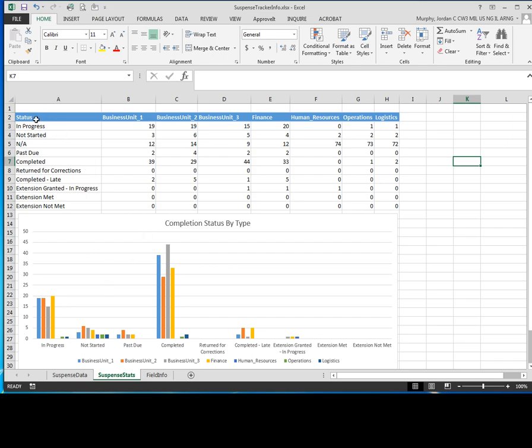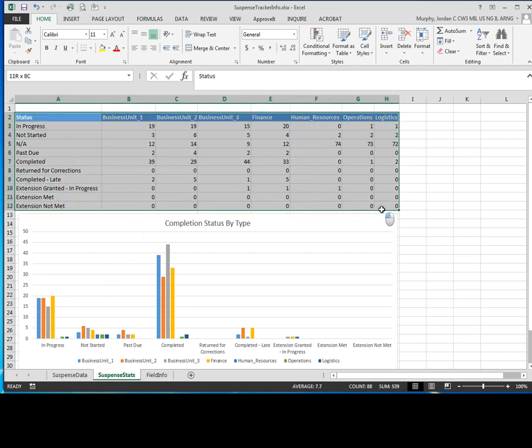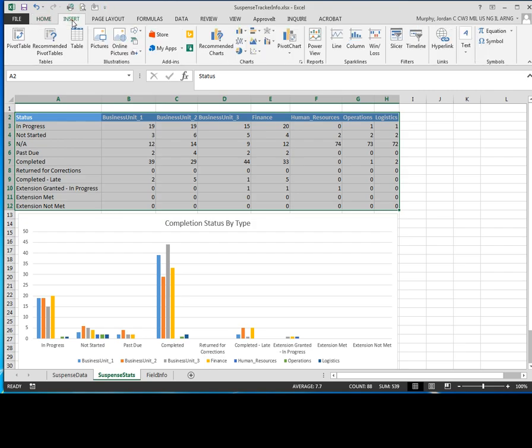So what we're going to do in order to create this column chart is we're going to highlight this entire matrix here of business and operating units and different statuses. We're going to highlight here, come up here to our top menu where it says insert, click on insert.